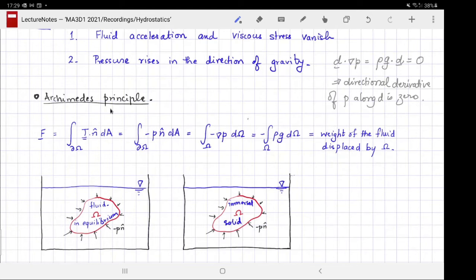Archimedes' principle states that when you immerse a body in a fluid it experiences a force of buoyancy — it appears to lose some of its weight. Let's say we have a body immersed in a static fluid. The pressure inside the fluid is given by the law of hydrostatic pressure.